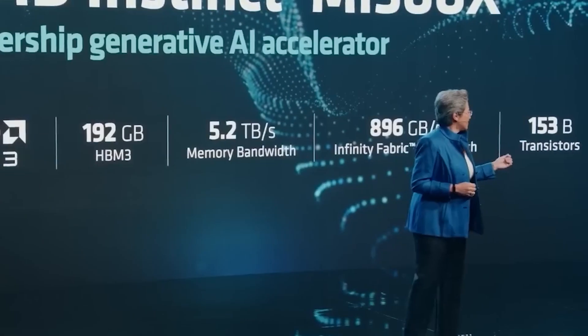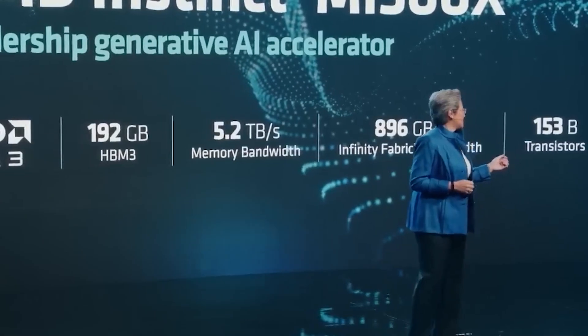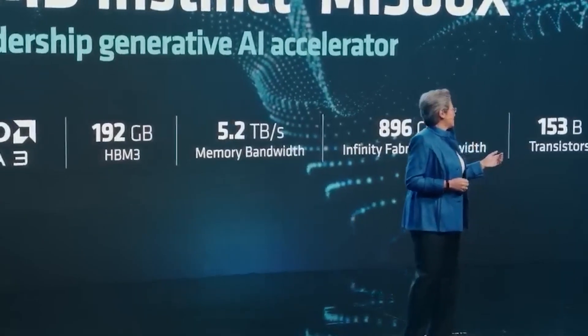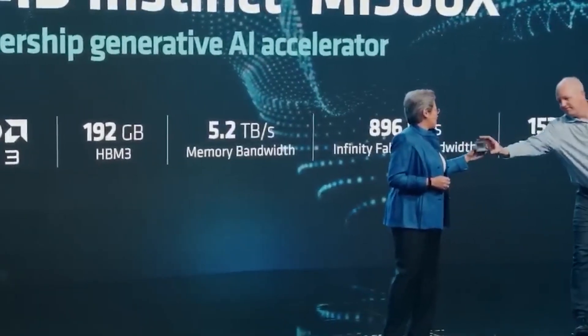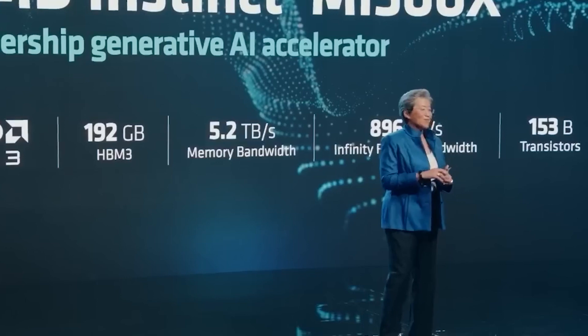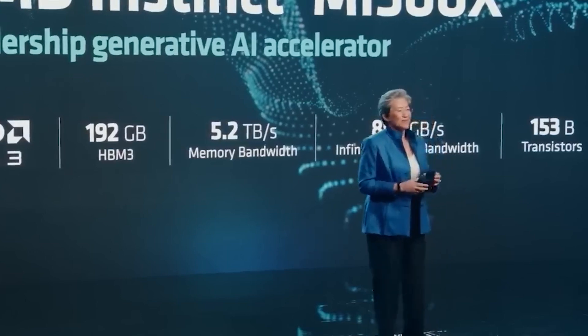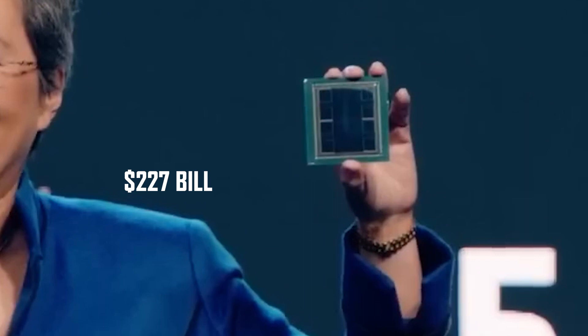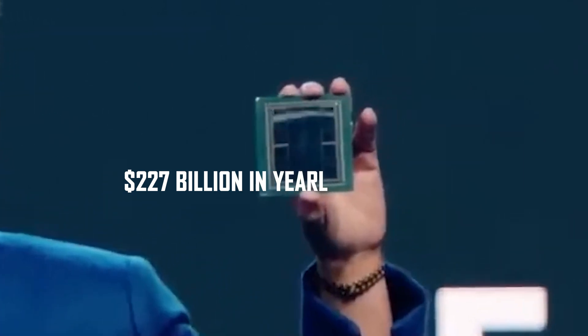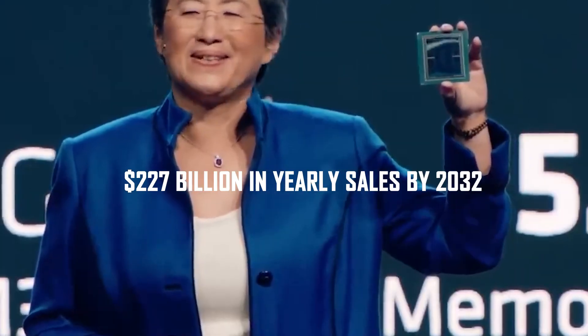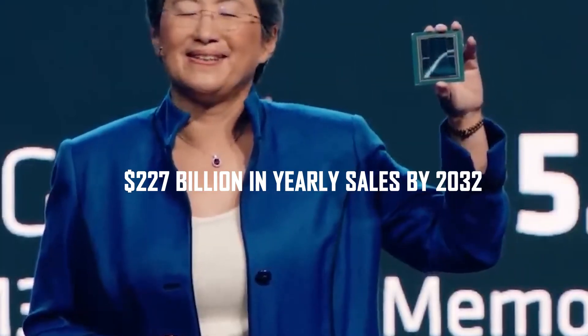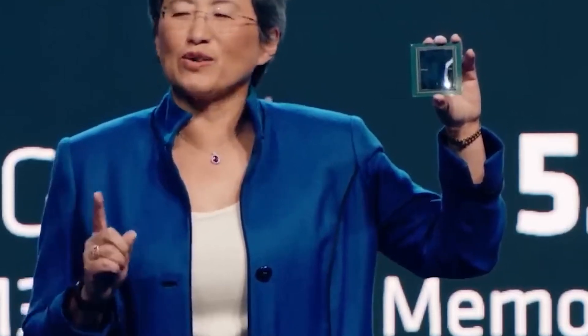AMD is making strategic decisions, especially considering Precedence Research's prediction that the AI processor market will reach $227 billion in annual sales by 2032, up from $17 billion in 2017.